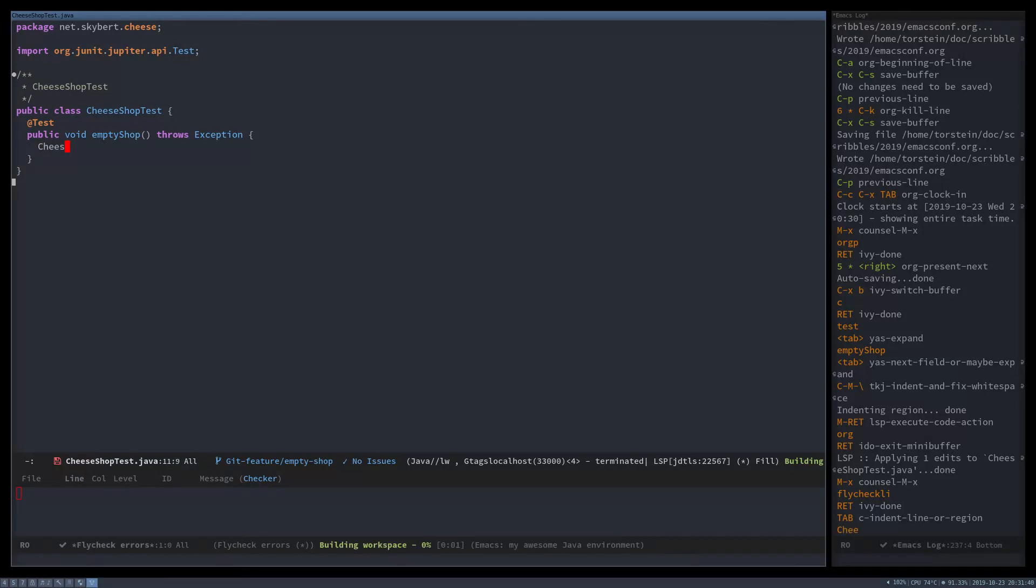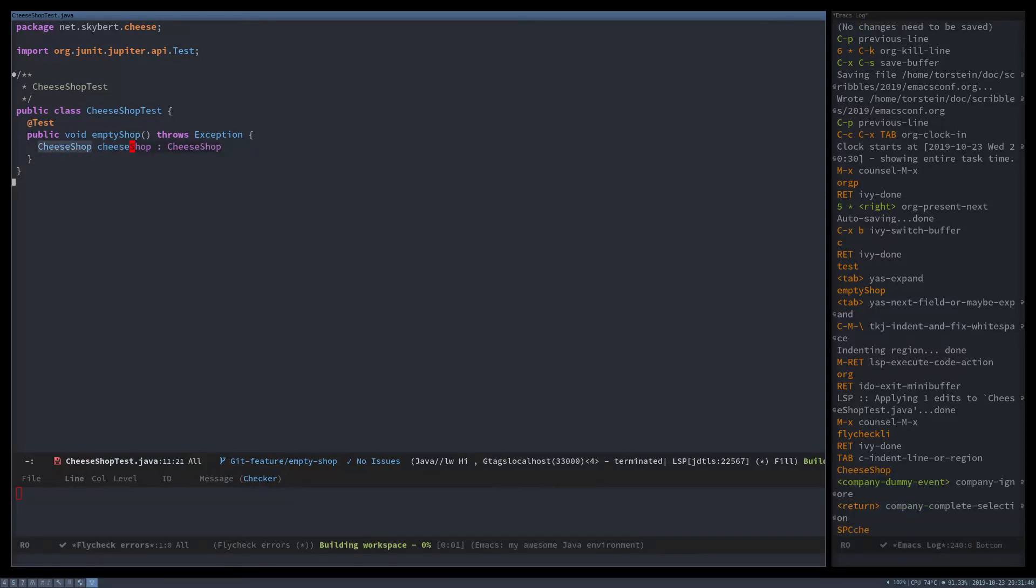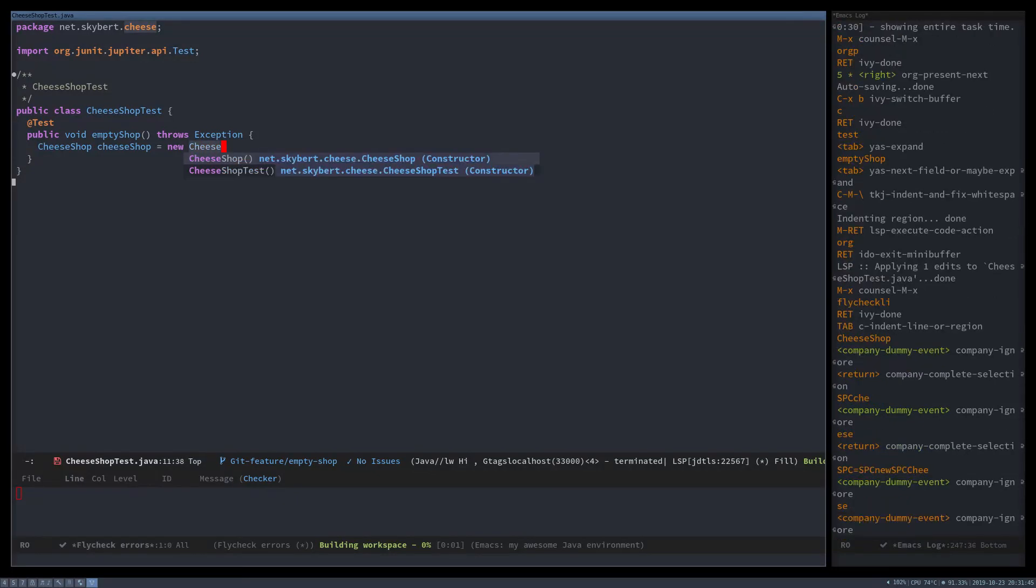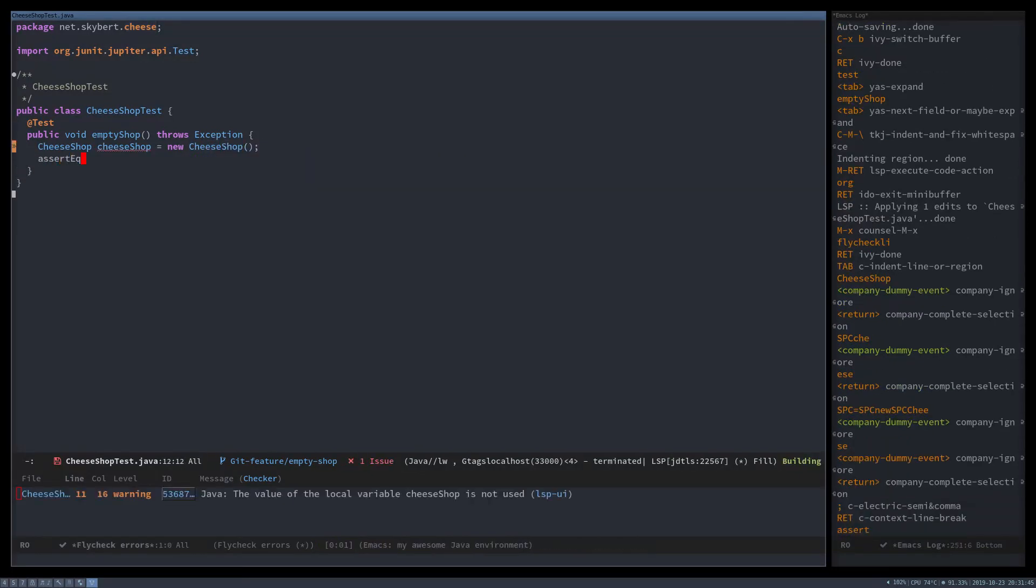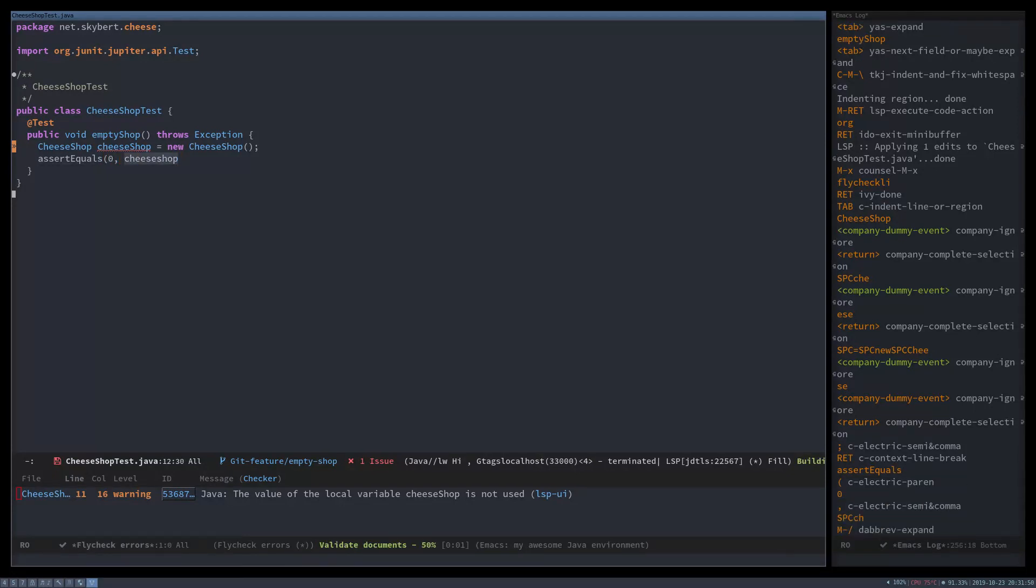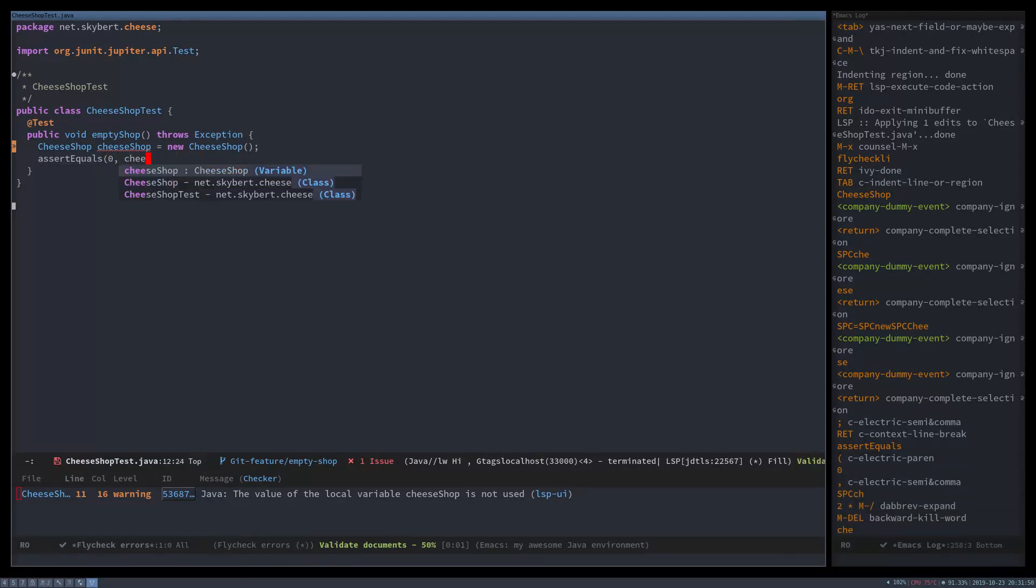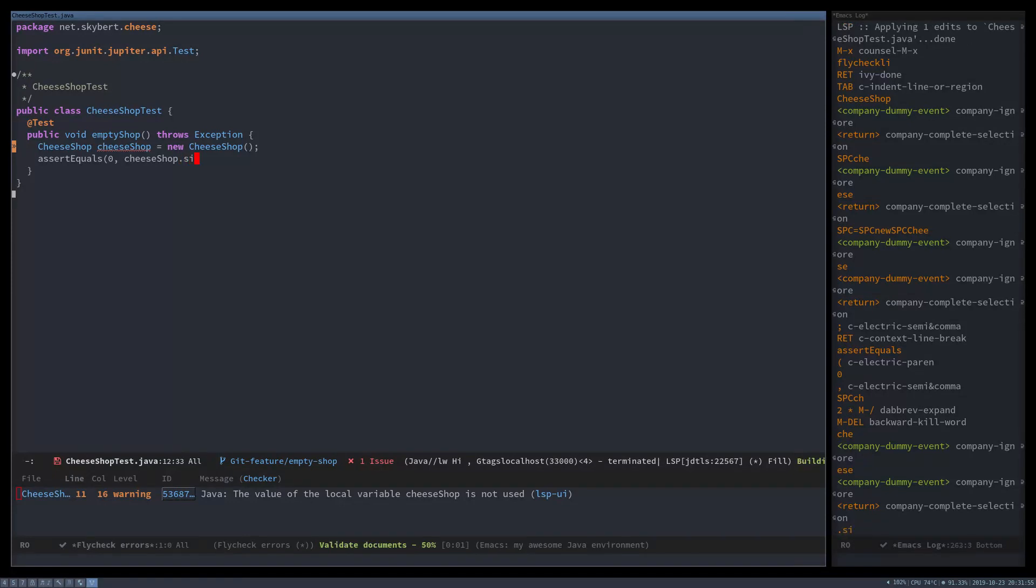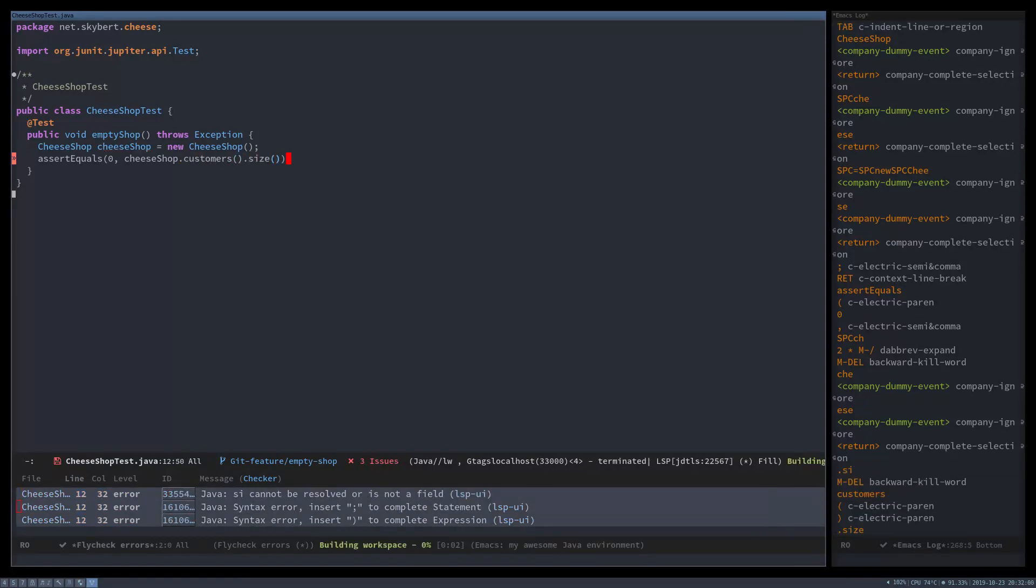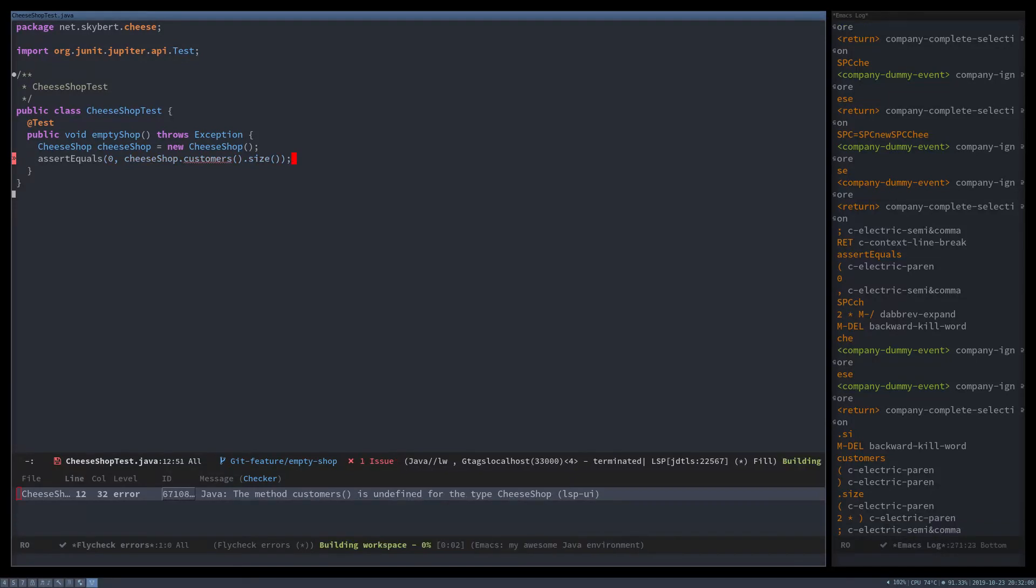So cheese shop equals new cheese shop and assert equals zero should equal the cheese shop customers list, which we haven't created yet, and then size.